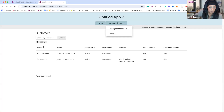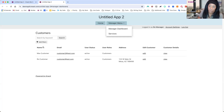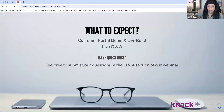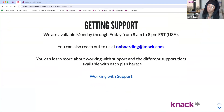We've got a few more minutes. It looks like Max was able to get through a lot of those questions. I want to recap some of the things we went through today and also make sure you understand how you can get support from our team here at NAC. Our team is available for you from 8 a.m. to 8 p.m. Eastern Standard Time.